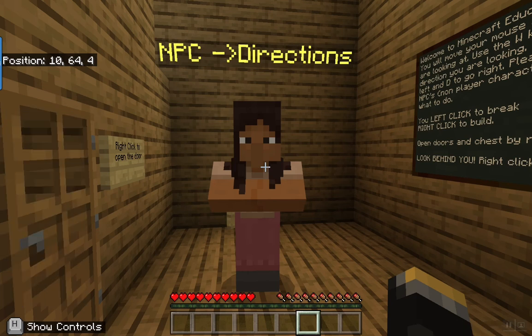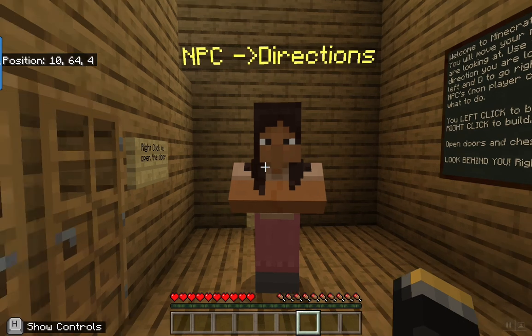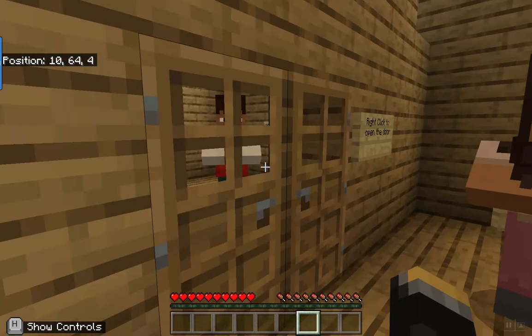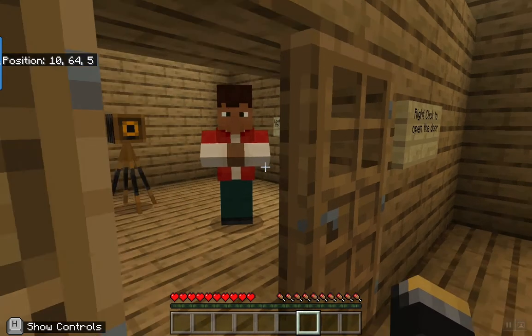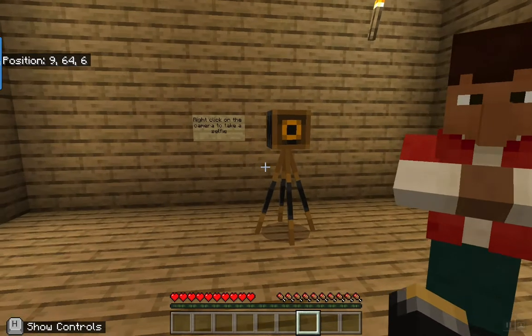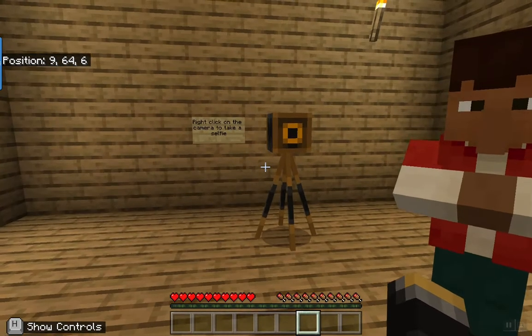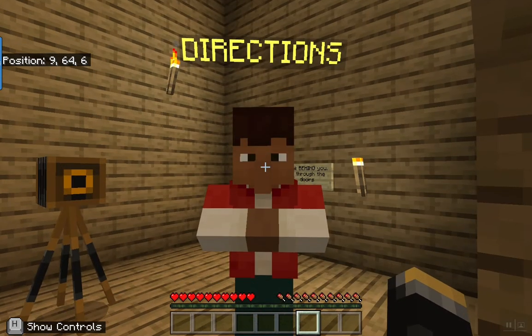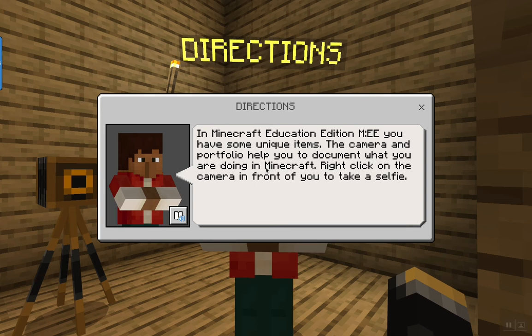I push H to show and hide the controls. I'm going to look at the door, right click, and use W to walk through the door. Notice the NPC — you're going to right click on the NPC.